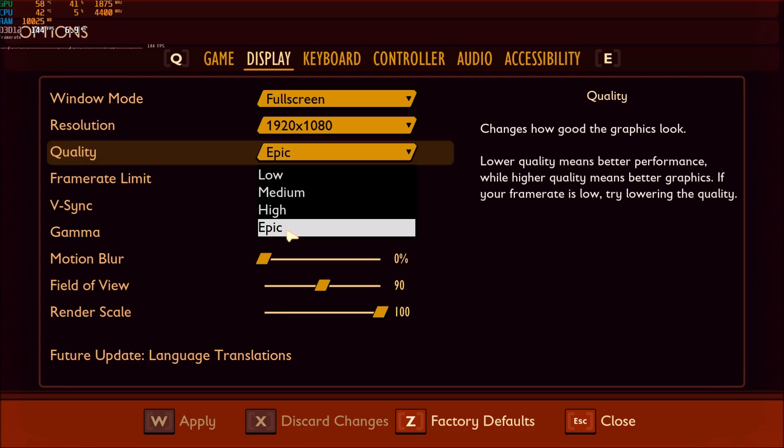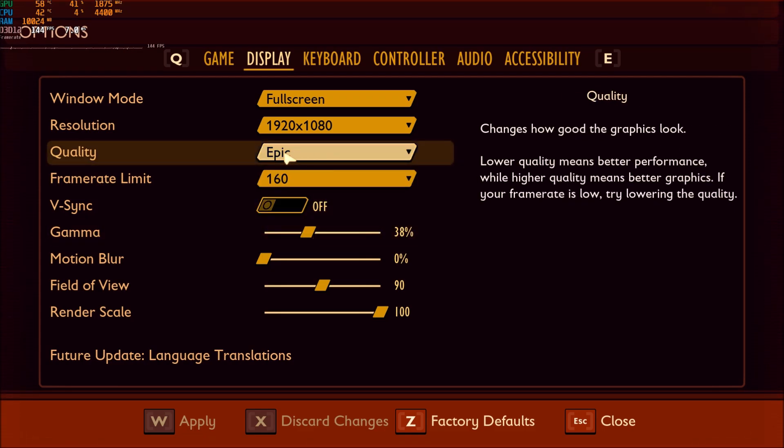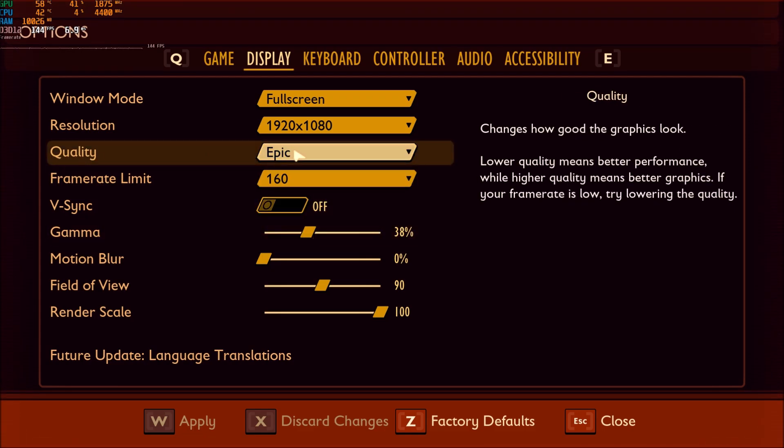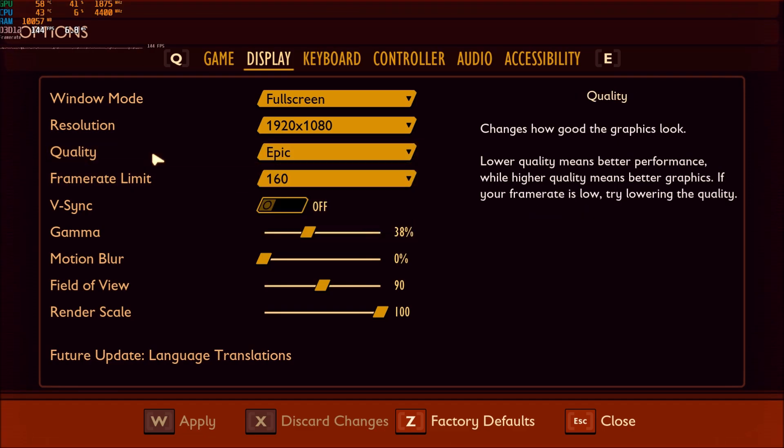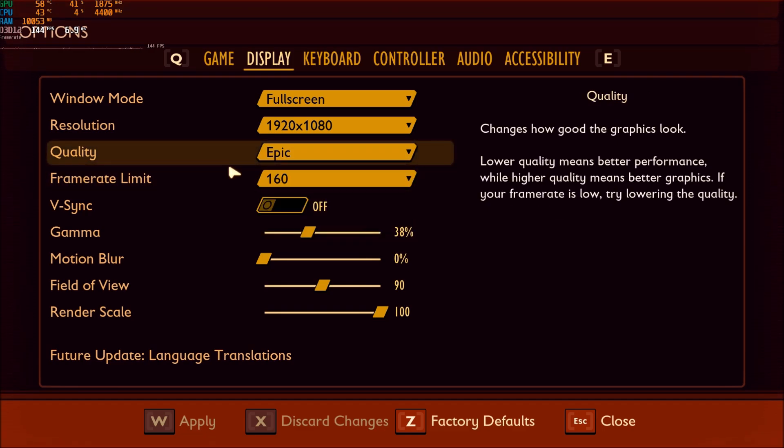Quality. Honestly, just put it at Epic. The thing is, right now, you don't have a lot of options. It's just like Epic, high, medium, and low. So you can't really change your shadow, foliage, and stuff like that. You have to do it in the config file. I will show you how to do it after that.